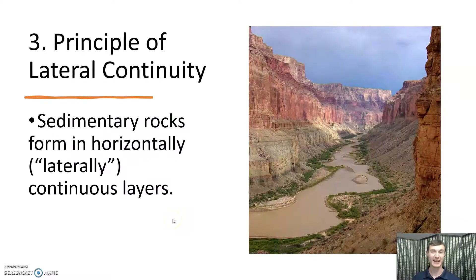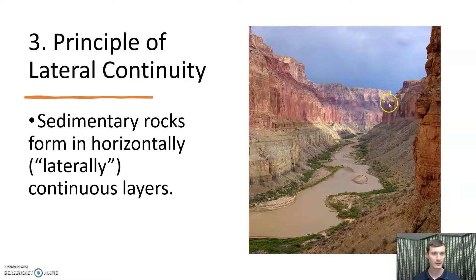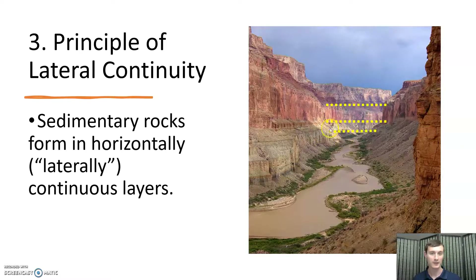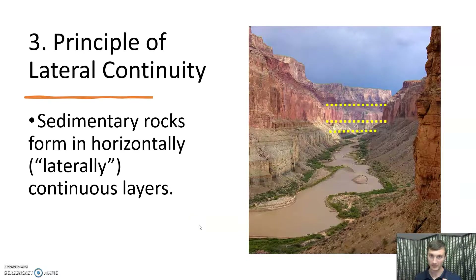Next is the principle of lateral continuity — lateral meaning horizontal. Looking at a photo outside the Grand Canyon, the rocks on either side of the river are very similar. You could say that the rock on one side and the one across from it were originally continuous, and then later the river came in, eroded it, and took the material away. It's important to clarify that unlike cross-cutting, lateral continuity applies specifically to sedimentary rocks.